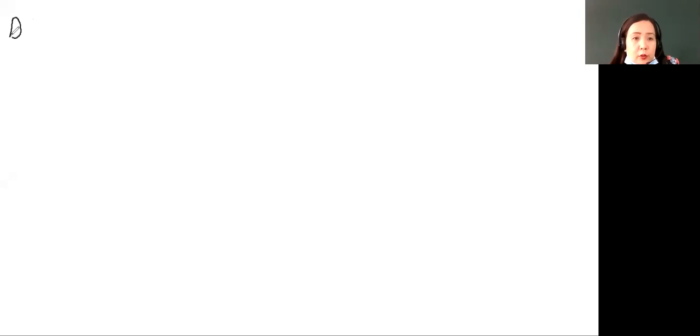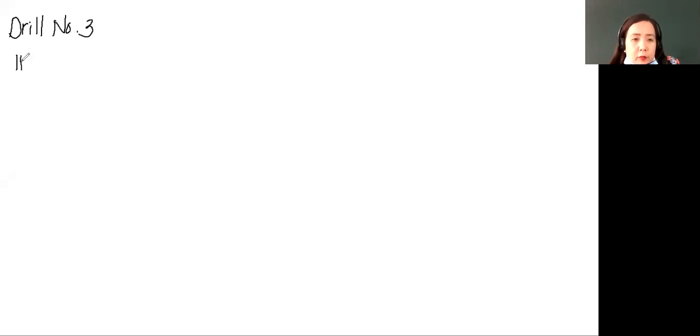So at this point, we are going to answer your drill number 3. We're going to solve or answer drill number 3. Now let's start with problem number 1.